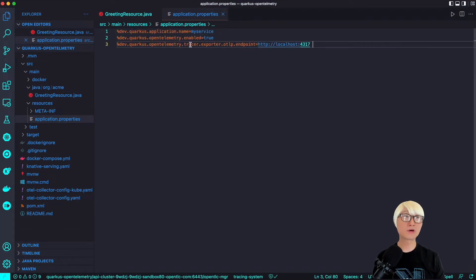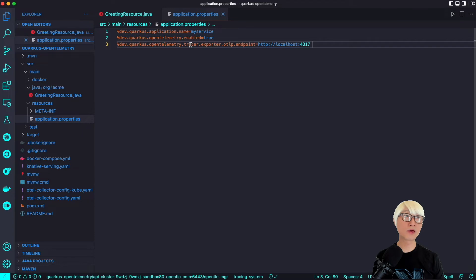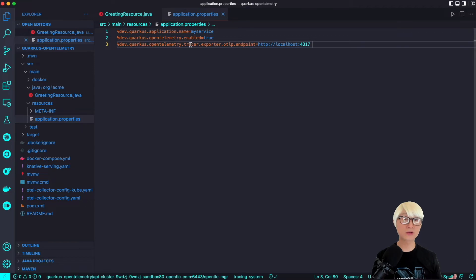Here is the application properties file, showing how to define OpenTelemetry for tracing. The application name is set to 'my-service', OpenTelemetry is enabled, and we specify the exporter endpoint. OpenTelemetry gathers all telemetry data from your source — for example a Quarkus application or even an IoT edge device — and then sends it to a tracing server, in this case Jaeger. The endpoint is localhost port 4317, the OpenTelemetry collector. We're going to run the OpenTelemetry server as a Docker container locally in a moment.